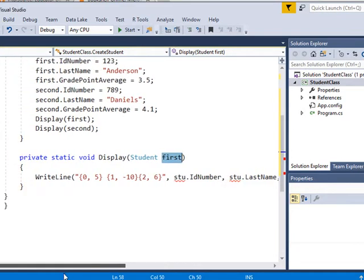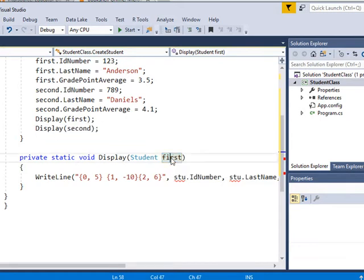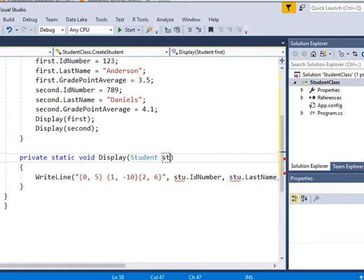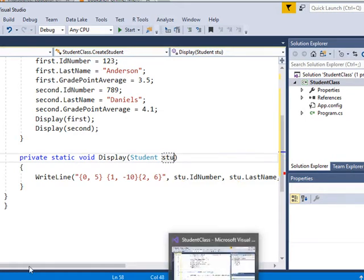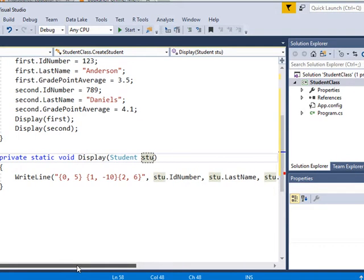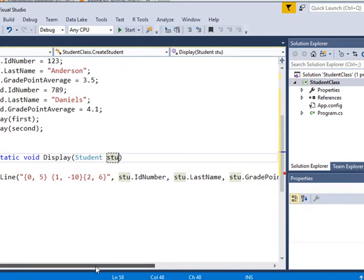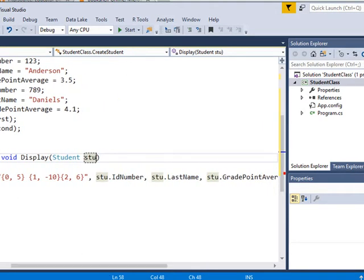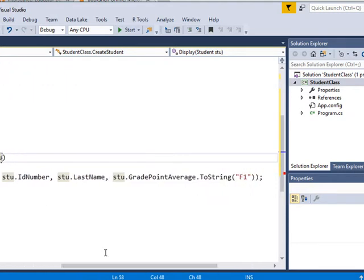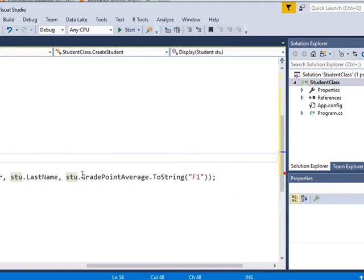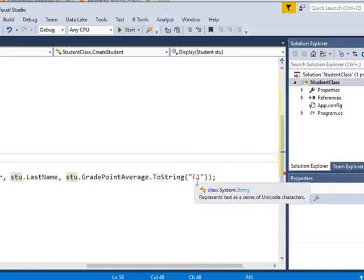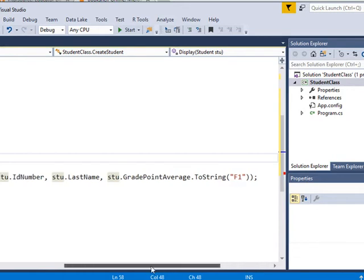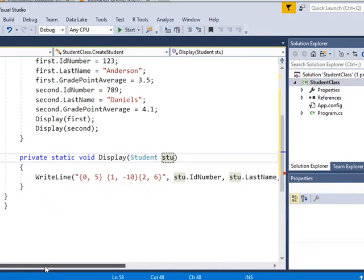So I'm going to, I've got a right line statement in there. Whenever it calls these, and I don't want this to be first. How about if, in my example, I'm using stu for student. I've got a right line statement that is formatting this. So, and I'm displaying the student ID number, the student last name, and the grade point average. And I'm formatting that grade point average to one decimal place.